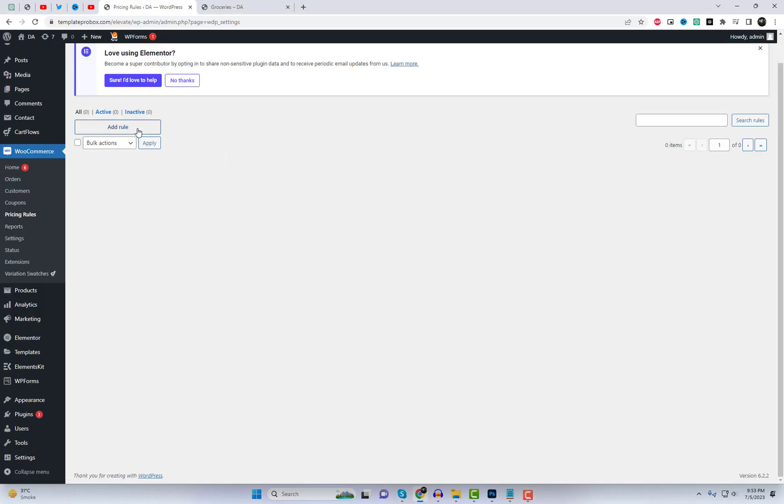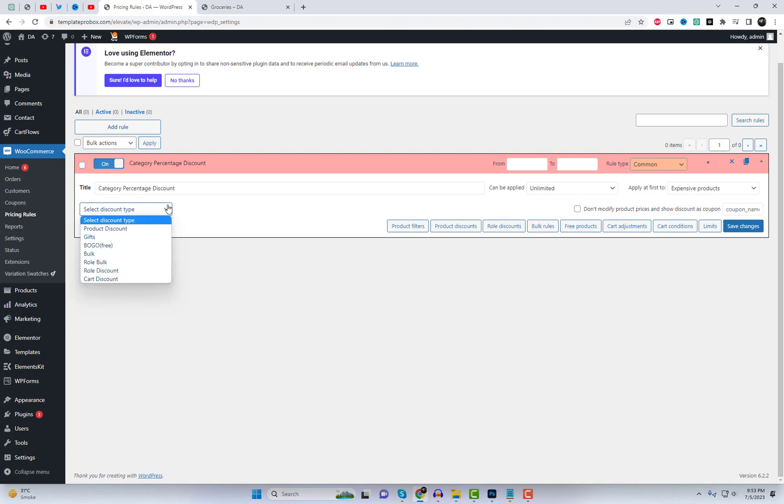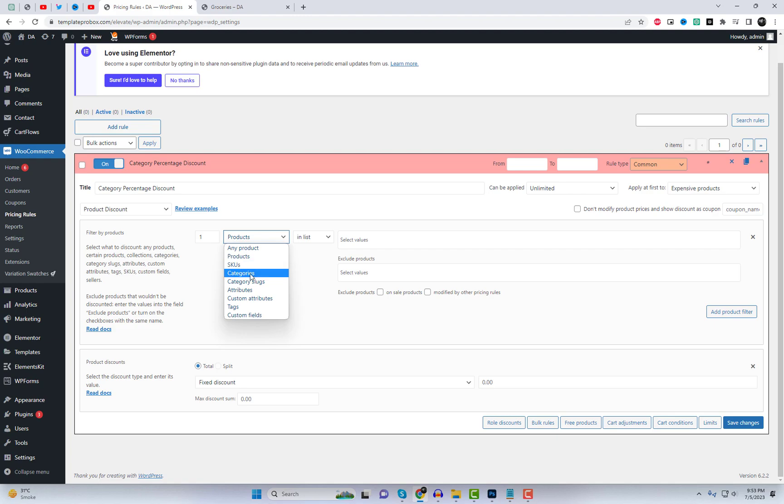Once activated, you'll notice a new menu called Pricing Rules under WooCommerce. Click on Add Rule to create a new pricing rule. Give it a meaningful title, such as Category Percentage Discount.